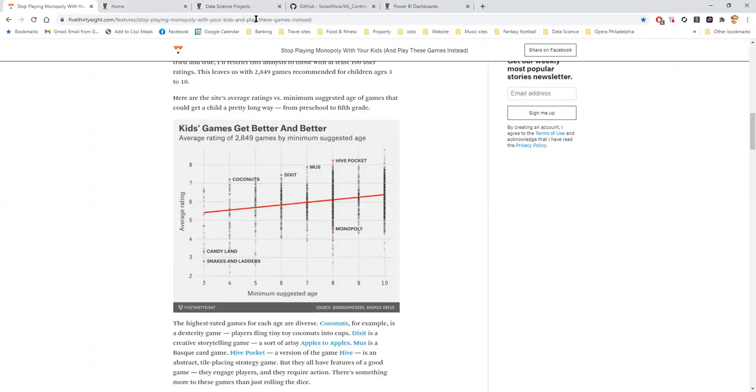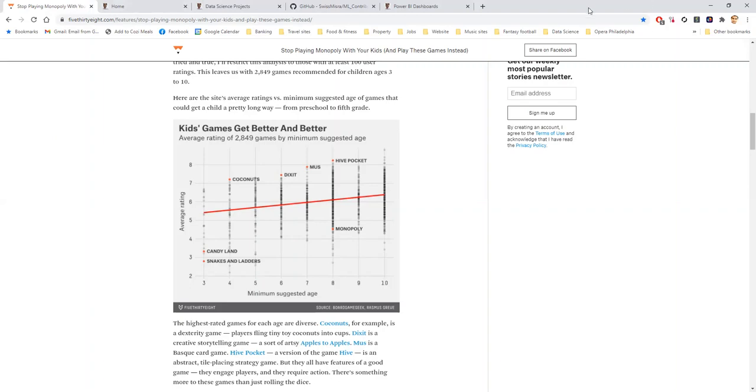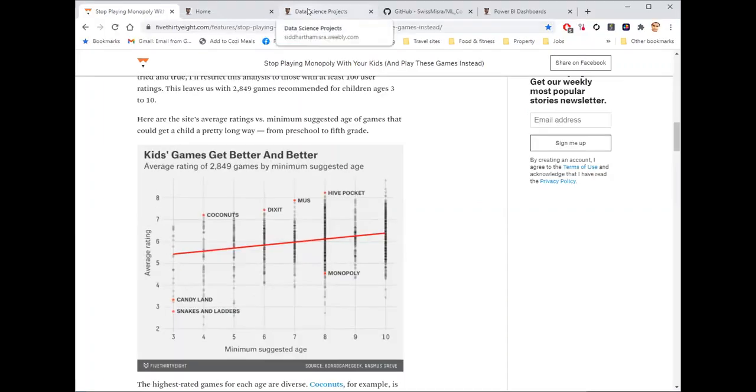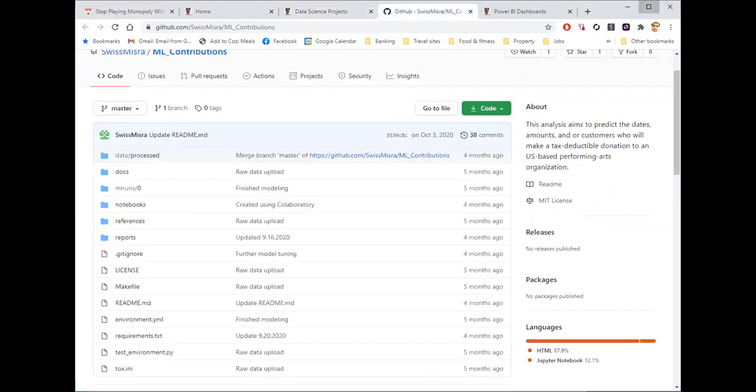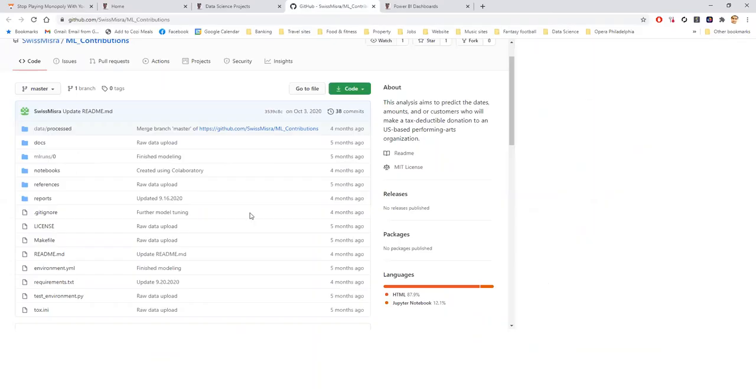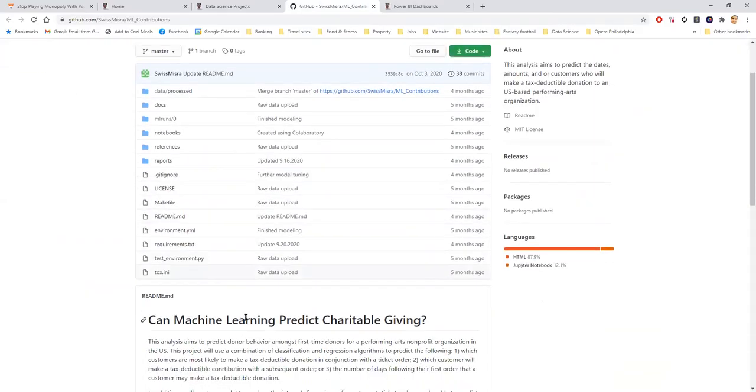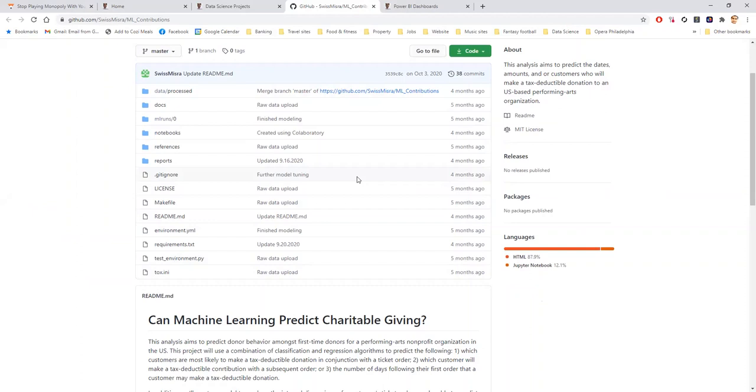So I'll take you behind the curtain here and show you what a data science project might look like. This is one that I was working on in the nonprofit sector looking at whether or not you can create an algorithm to predict how much people might donate to a nonprofit organization. Donations can be the lifeblood for something like an opera house. So being able to predict where that might land could have profound implications on that organization's bottom line and their finances.